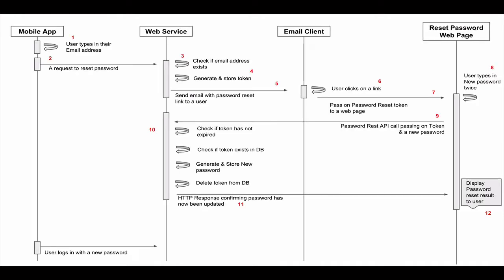When a user forgets their password, they will use the page in your mobile app or web app to enter their email address and submit the form with the request to reset their password. At this moment, there is no password reset taking place yet. It's just a simple request from a user to help them change their password because they cannot remember it.